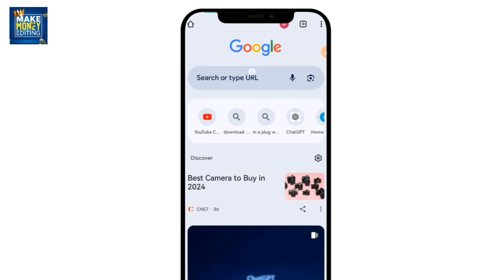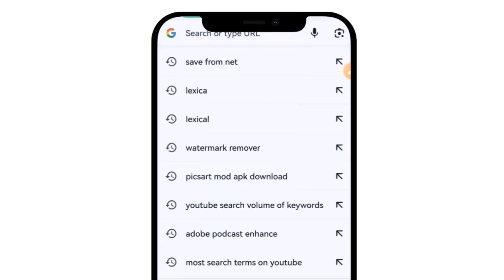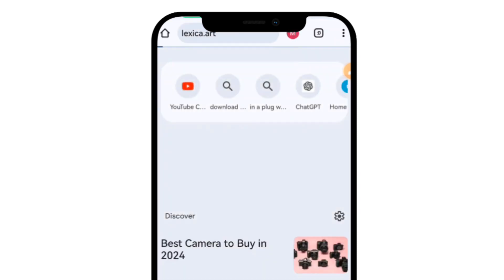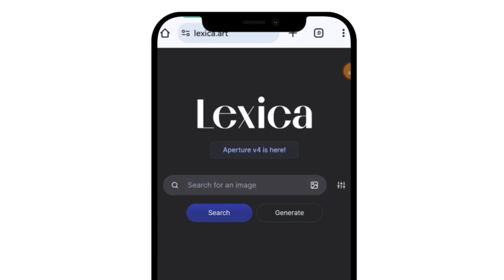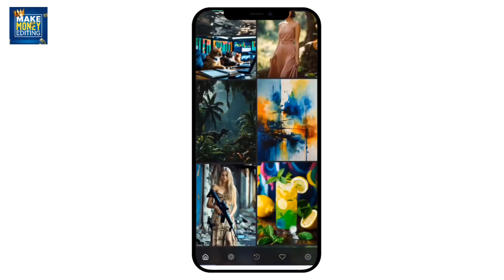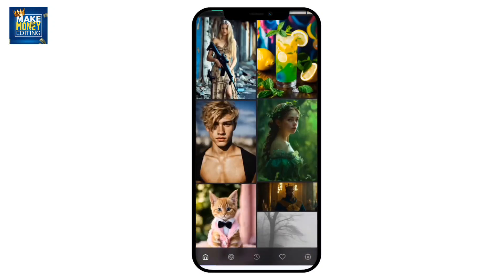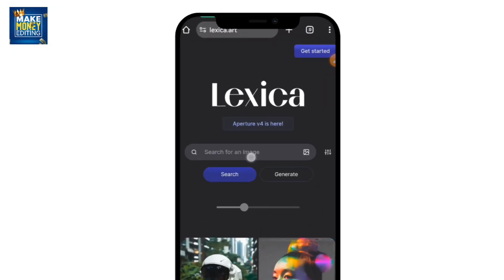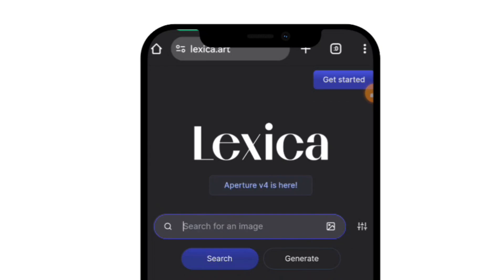In your Chrome browser, come to the search bar and type lexica.art. Once you search for it, you'll be directed to the AI website. Here is the AI website — you can literally use any of the images you see here, or if you want to search for specific images, you can come here to the search and type anything you want, and you can generate an image from here easily without any glitches.